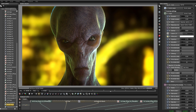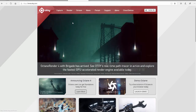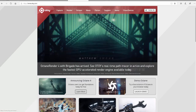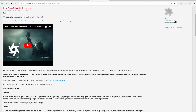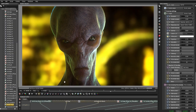Hey guys, this is Solomon Jagu again with another quick tutorial, this time focusing on the newly released Octane 4.0. You can find the plugin under the Otoy website in the forums, and they have a very good video highlighting some of the new features. My favorite so far is the denoiser. Check this out — this scene is set at 1280 by 720, and it took eight seconds to render.